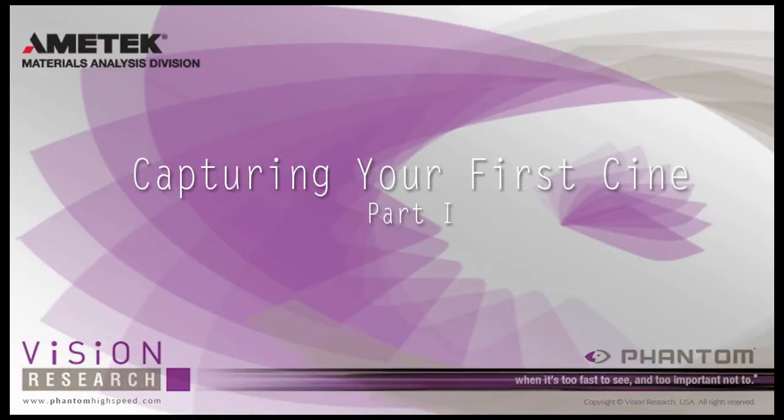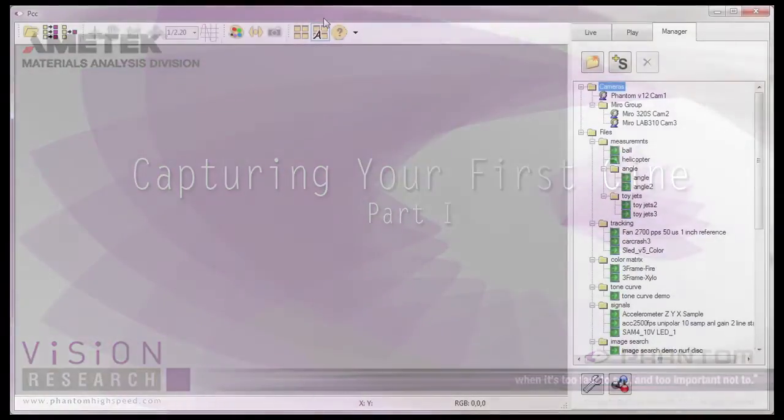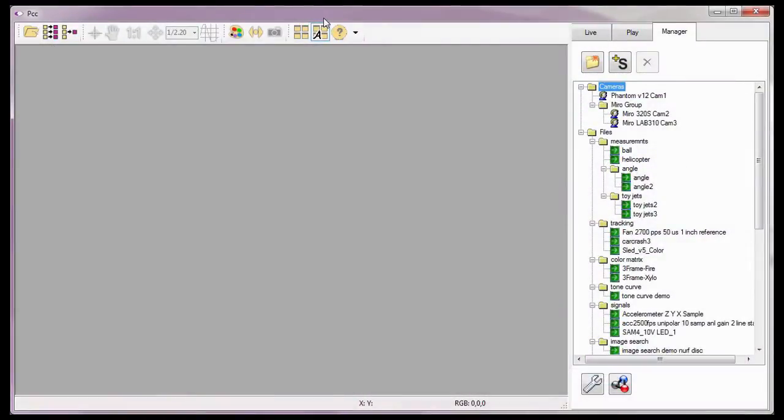In this tutorial, Capturing Your First Cine Part 1, we will walk through a few of the steps necessary to capture a cine. Let's start by selecting the Phantom camera we are going to record our cine with. I'll do this by double-clicking on the desired camera from the list of available cameras displayed in the Cameras group in the Manager tab.